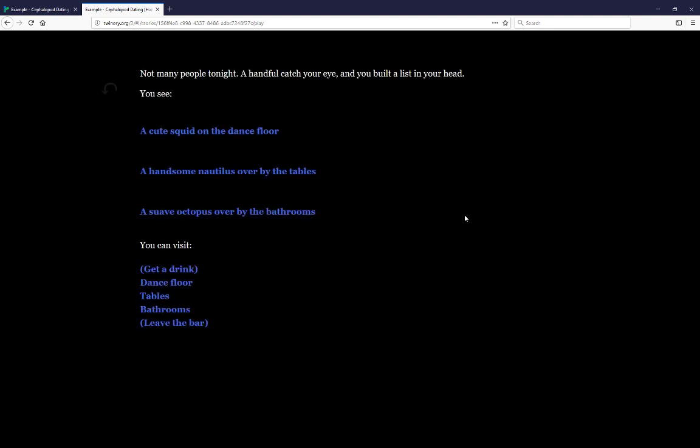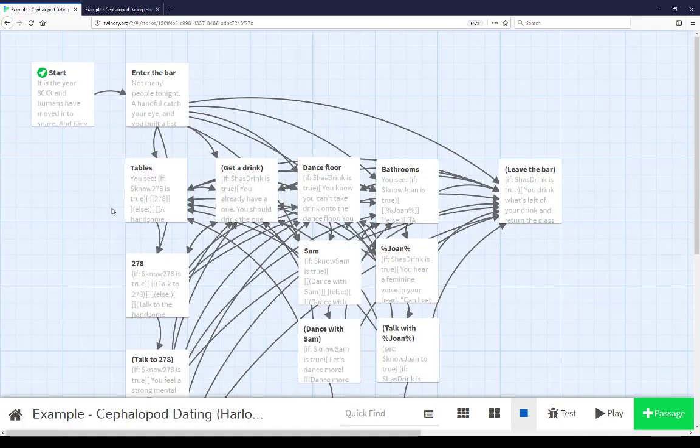Let's pause here and go back to the story. Looking at the story map view, we see a number of different passages that are interconnected to each other. This shows us that there are passage links in these passages that connect one to the other.